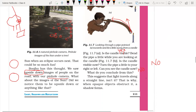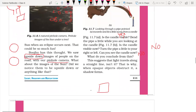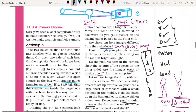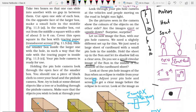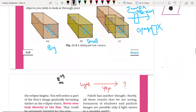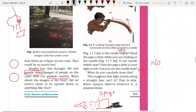Light travels in a straight line — that is why opaque objects block it and a shadow forms. This is called rectilinear propagation of light. Rectilinear means straight line, curvilinear means curved. Light will always have rectilinear propagation. Cardboard is an opaque body — light always travels in a straight line.